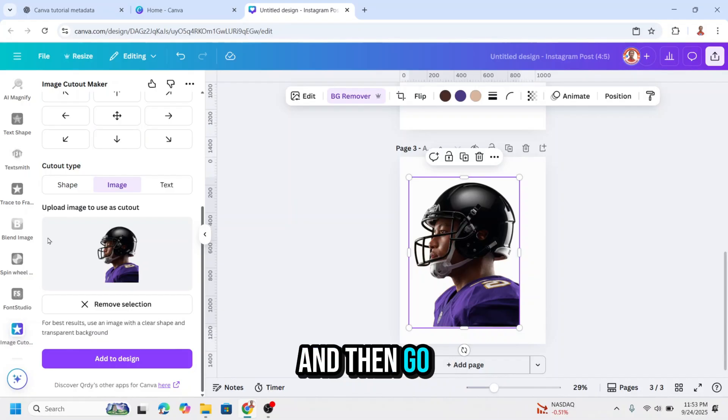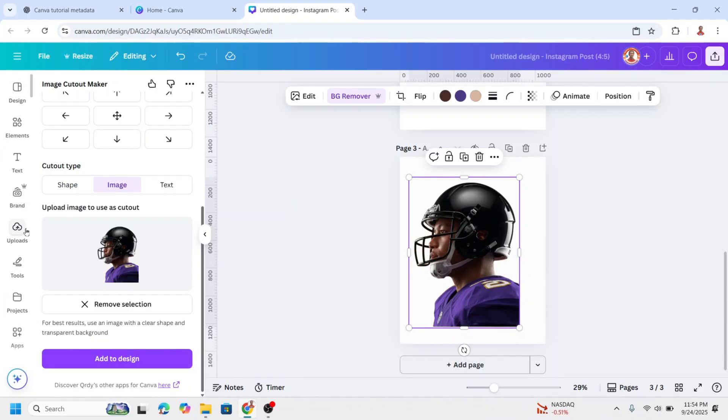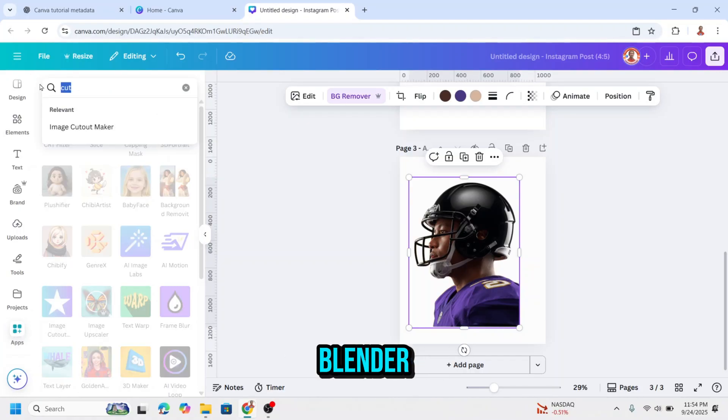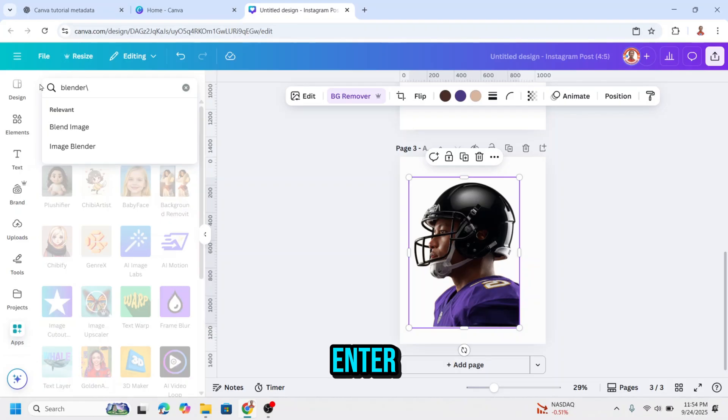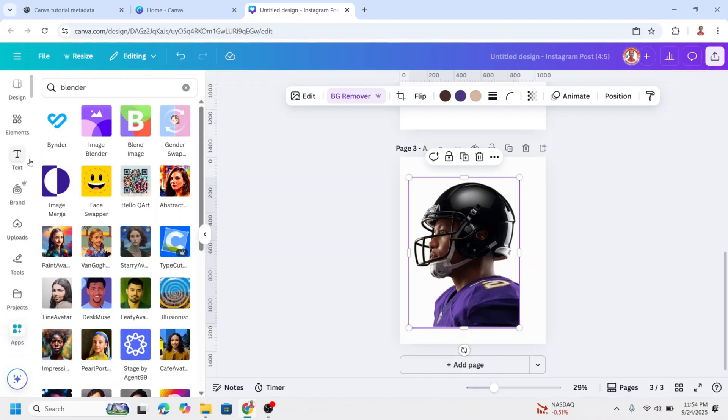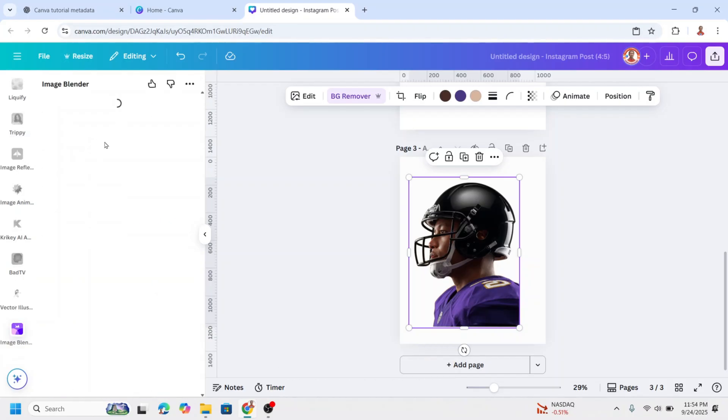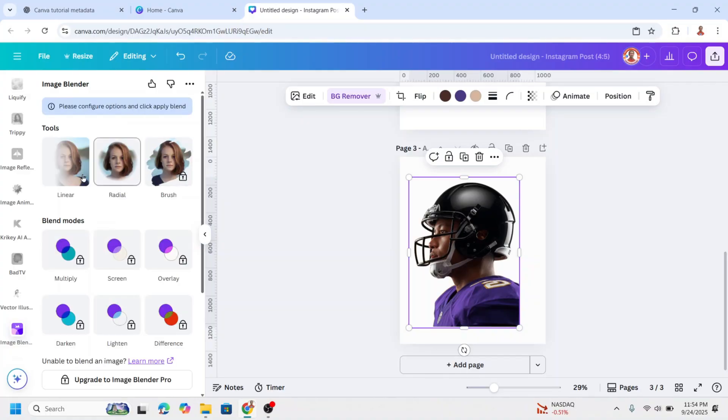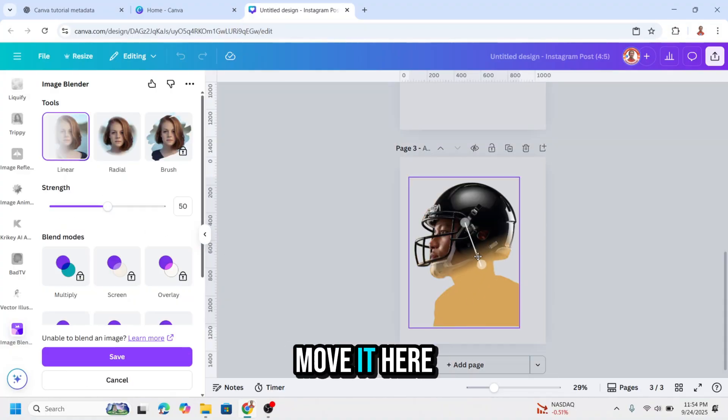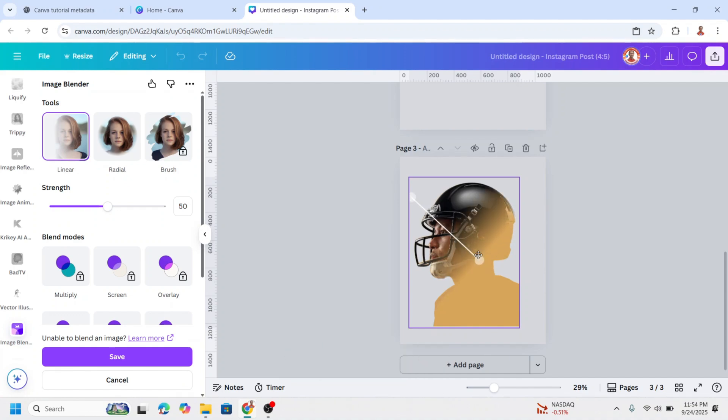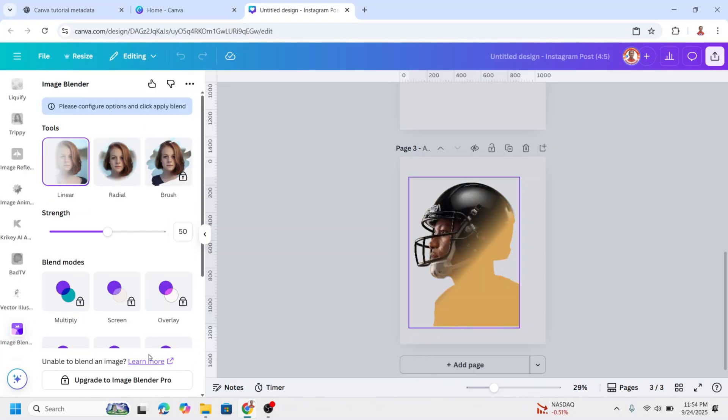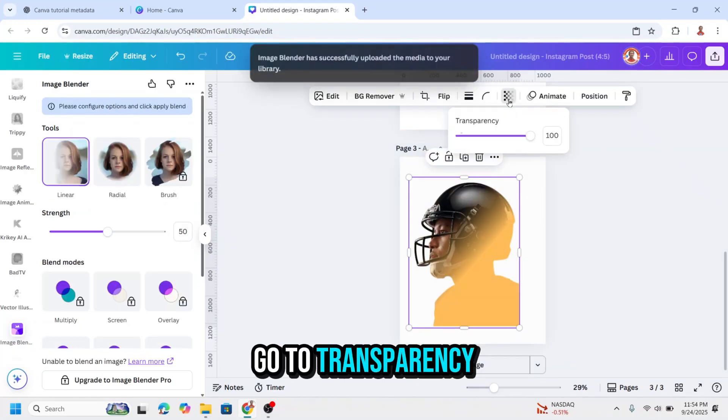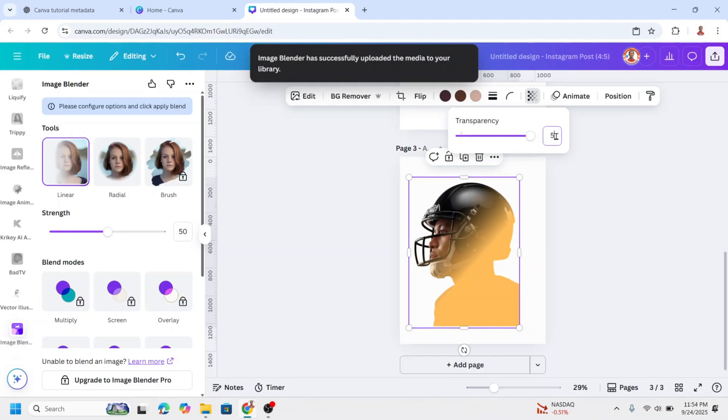And then go to apps again and type here blender. And then click image blender. Choose linear there. And I will move it here, diagonal, and move this dot here. And then click save. Go to transparency, reduce to 50.